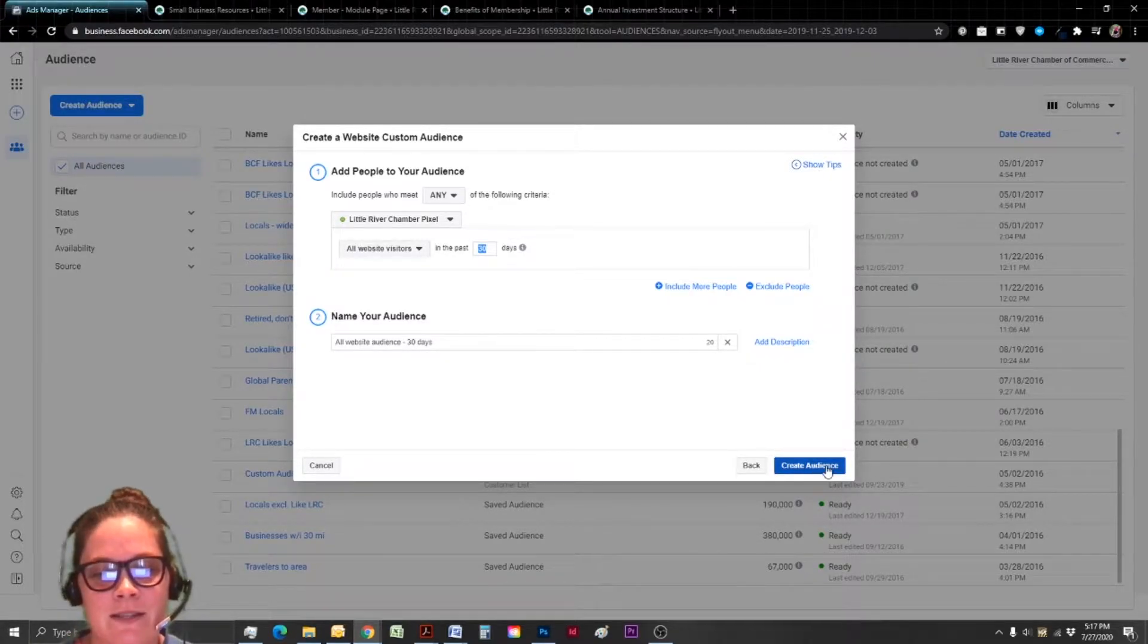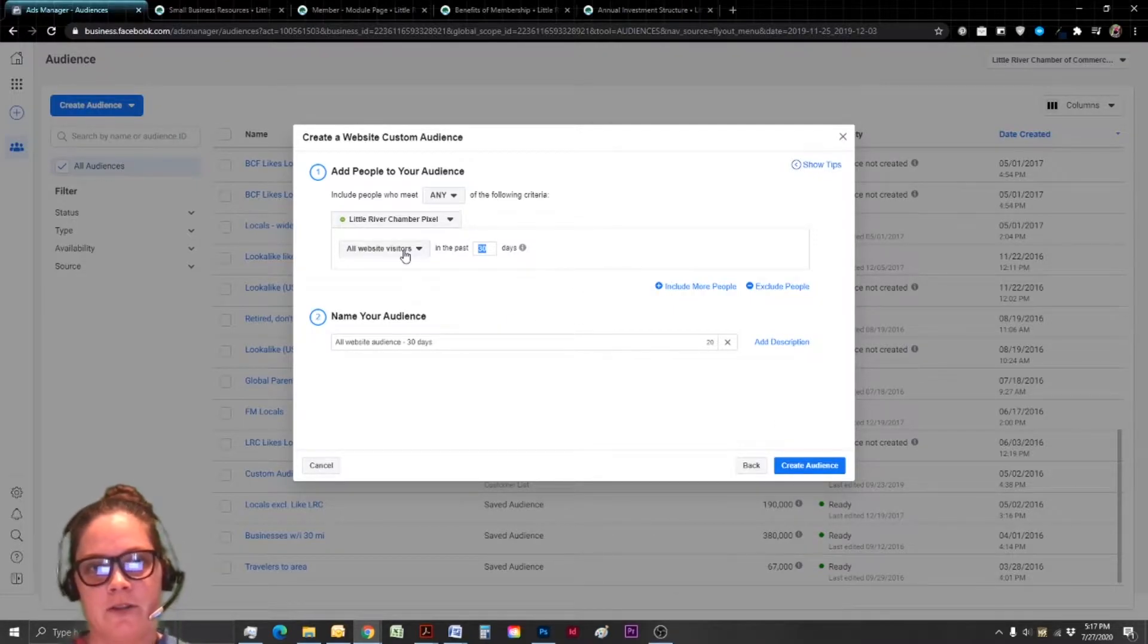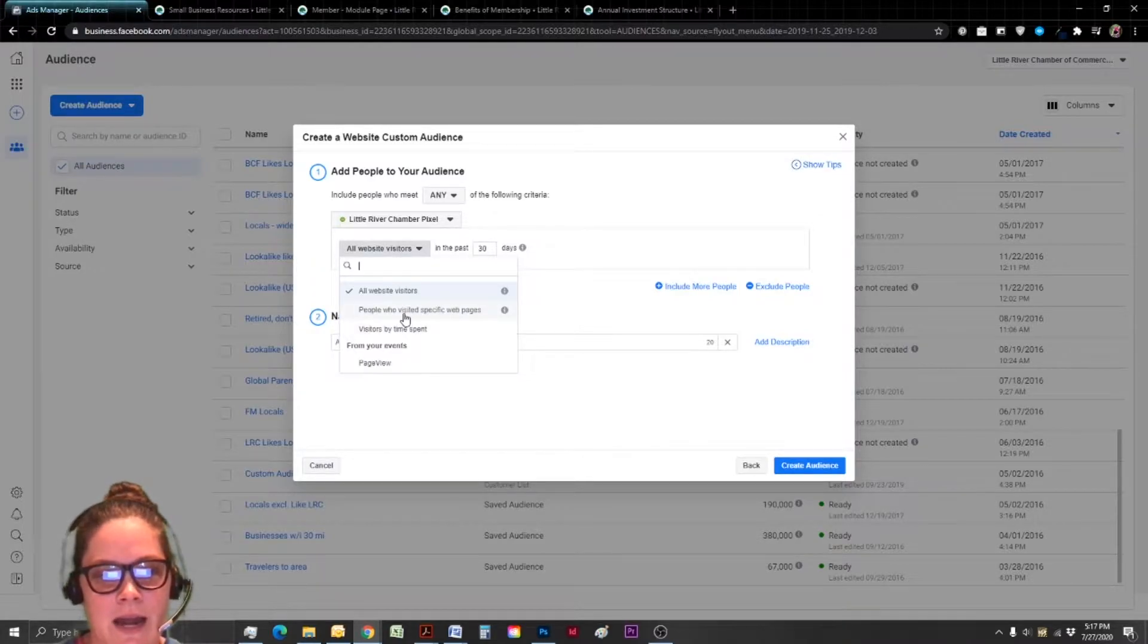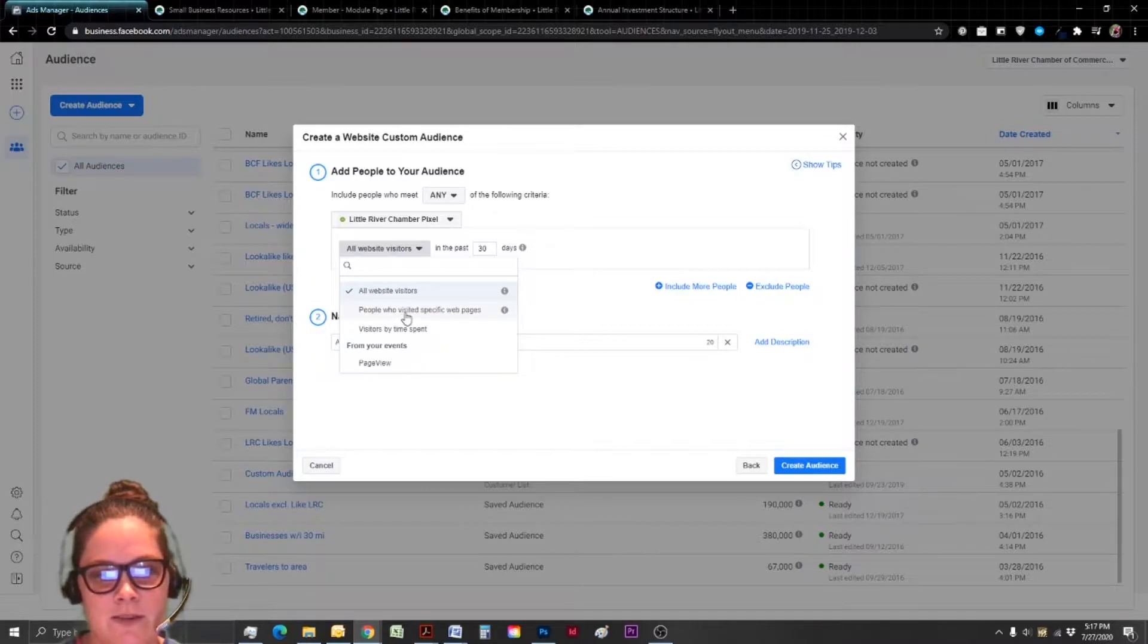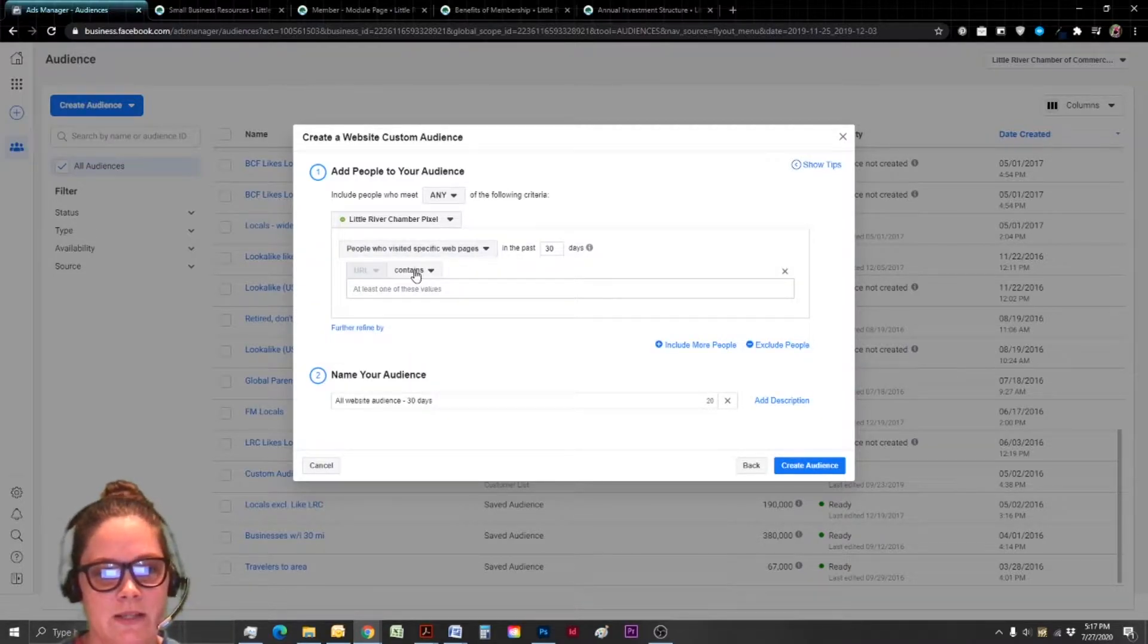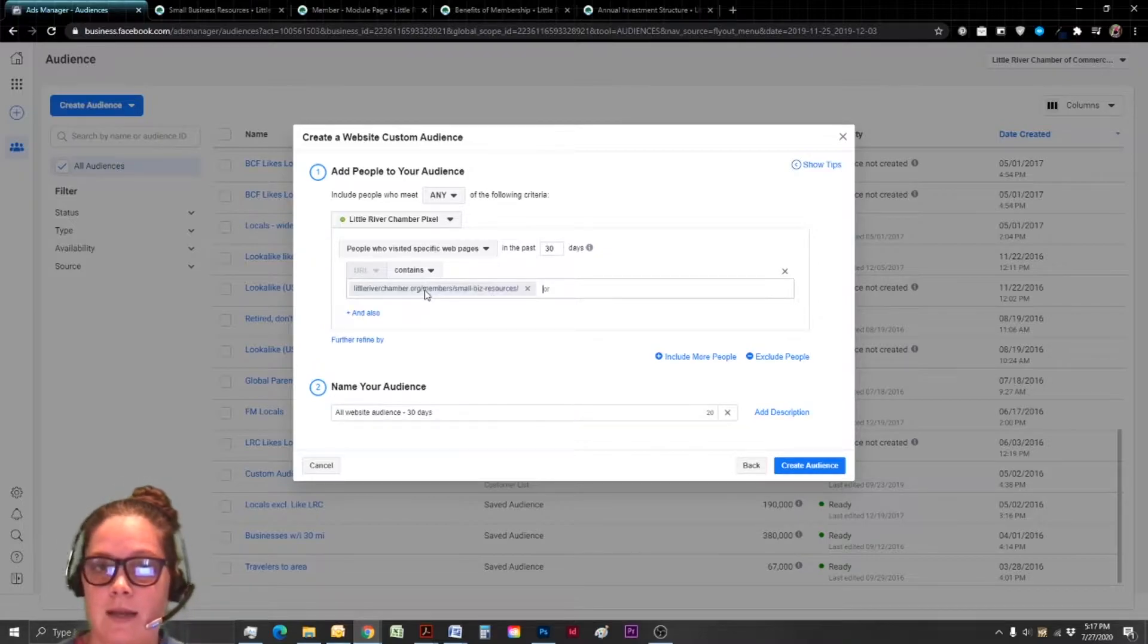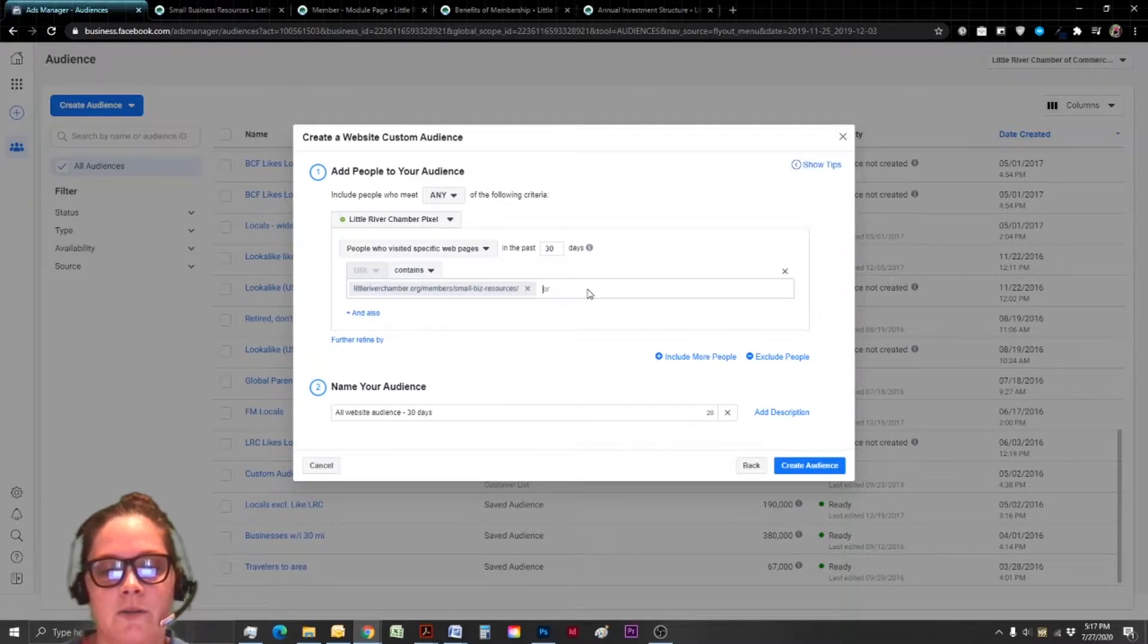If you wanted your website visitors, go ahead and create audience. I already have it. So I'm going to go into my first more specific example. And that is we're actually going to narrow down to a specific webpage. So instead of all website visitors, I'm going to click people who visited specific webpages. And I'm just going to leave the URL contains, and I'm going to copy and paste that URL we copied earlier.